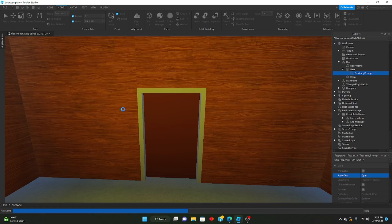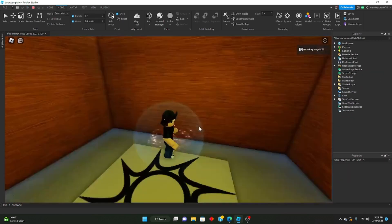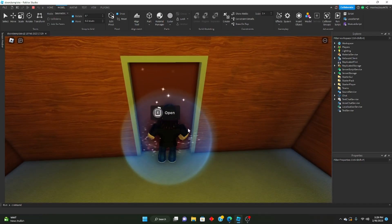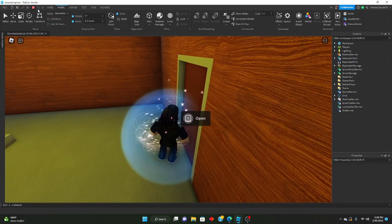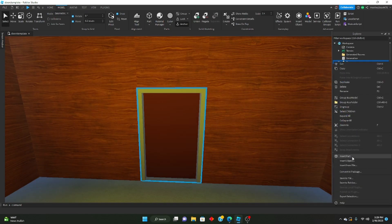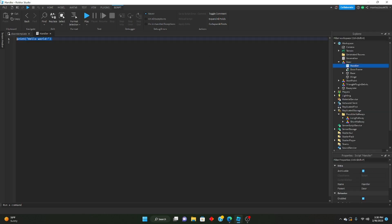So now if we go through the door, you can see there is now a proximity prompt. Obviously it doesn't do anything yet. Now what we're going to do is go ahead and insert a script — this will be our handler. We'll name this 'handler'. We'll start off by defining the model.